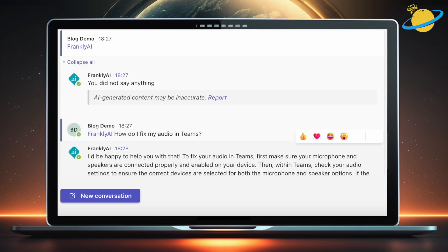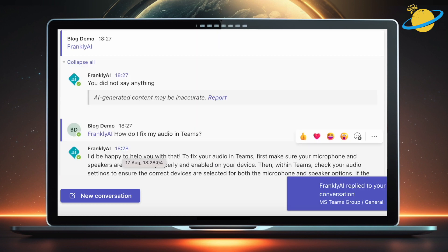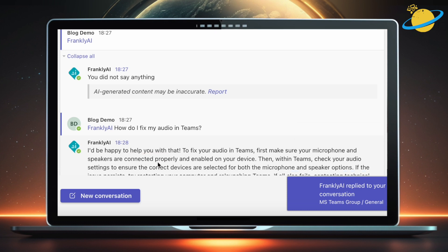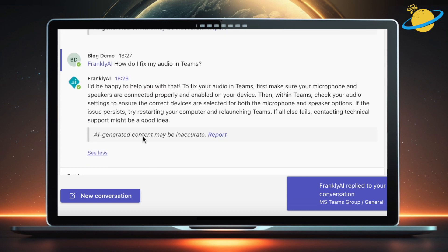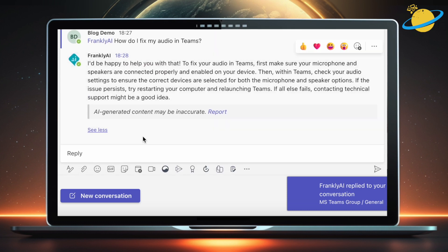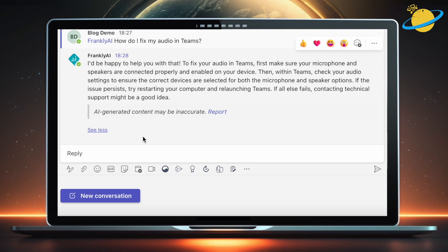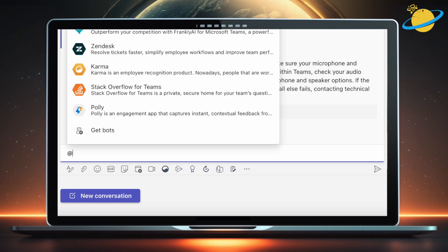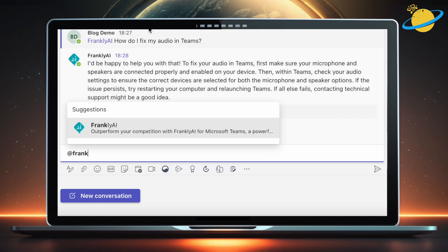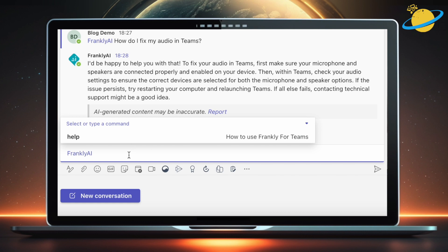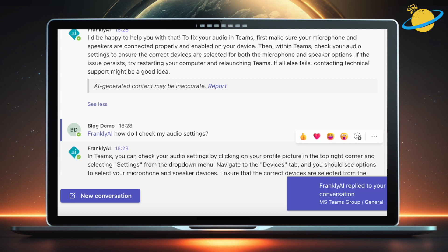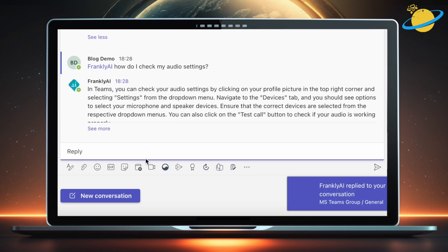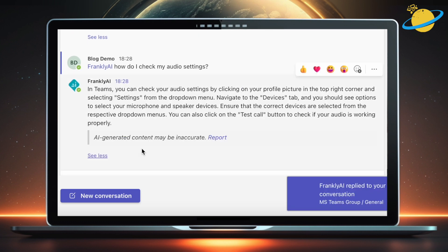In a few seconds, we're given some general advice about how to fix the issue. Let's ask how to access the audio settings. Now we're given exact steps on how to access the audio settings in Teams.